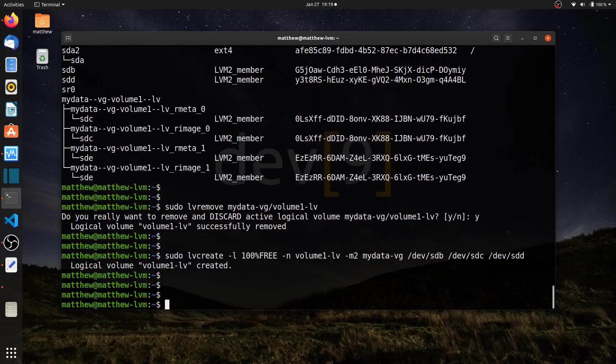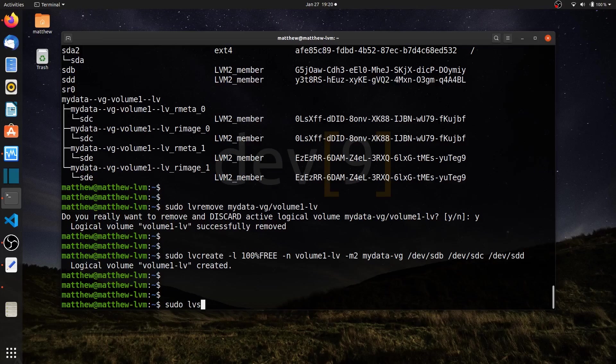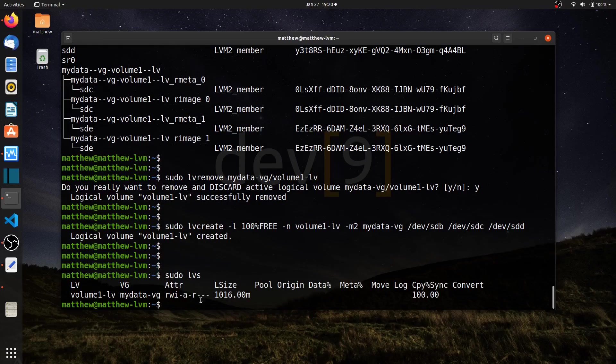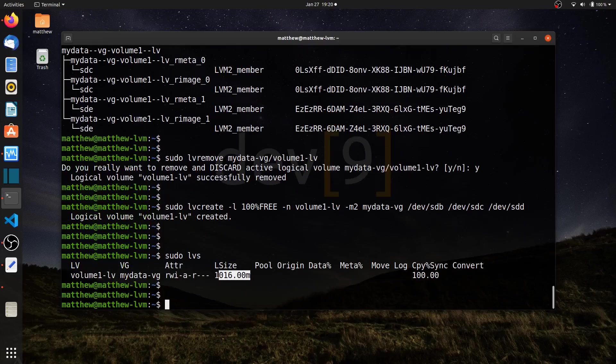If I were to guess the size of this logical volume, you might think it's maybe one and a half gigs because I'm using three drives. But in reality, it's going to be one gig because there are two mirrors. If I run sudo lvs, you can see it's the same size even though I've added another drive. That's because the other two drives are just mirrors of the original one. So I didn't really gain any storage space when I did this.